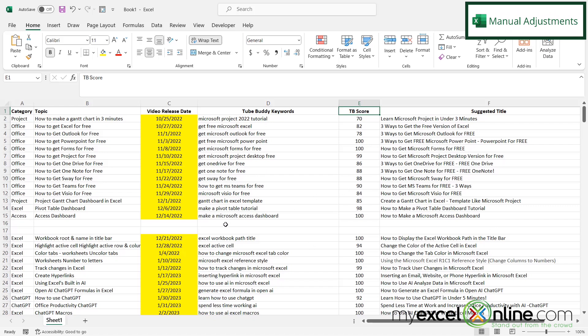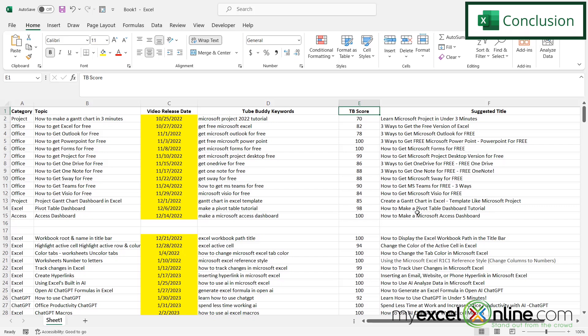You can see that by using what's known as the autofit when I double click here in between two different columns, my columns will get adjusted to fit most of my data. Now we go into this topic a little bit more in detail on our blog, and I'll include a link to our blog entry in the description below on YouTube if you'd like to learn more.